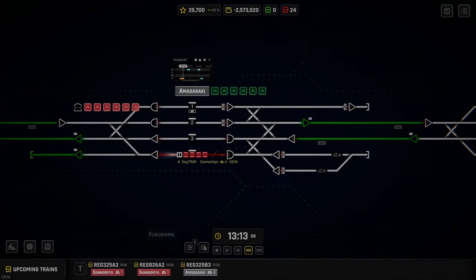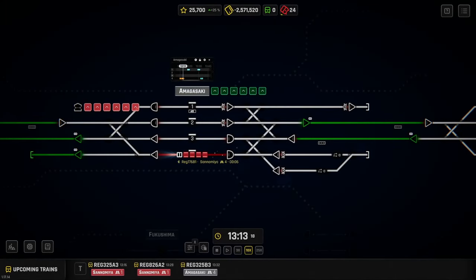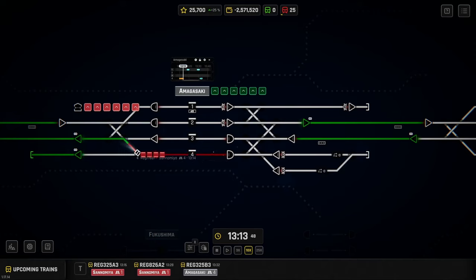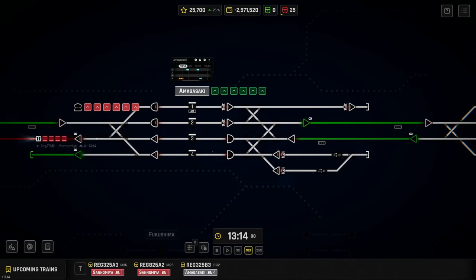Greetings everyone and welcome back to Railroot. In today's video we're going to cover the basics of the brand new feature of Shunting, how to use it and how you can implement it into your own networks.